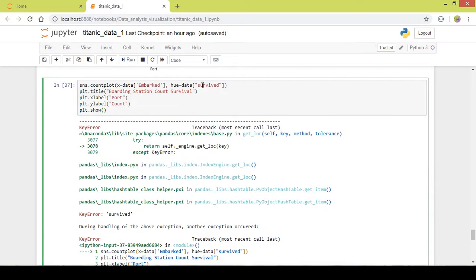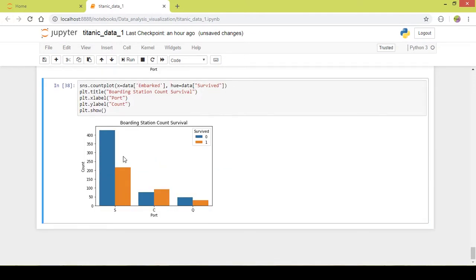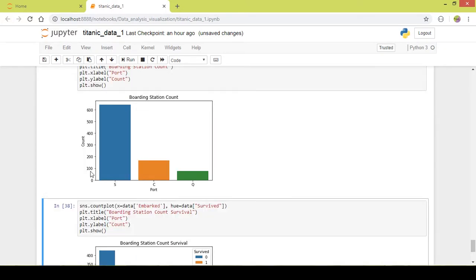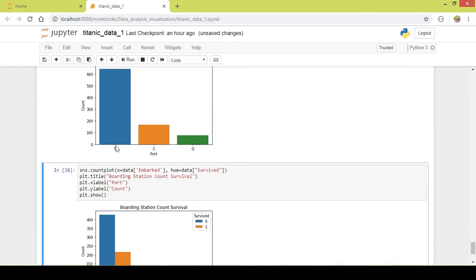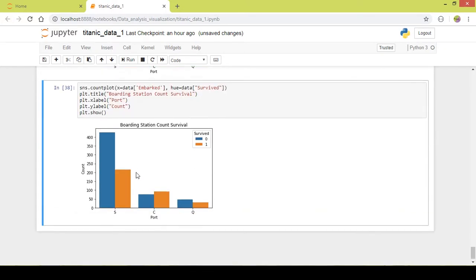I fixed the mistake in the 'survived' part. Now I can see this properly — the maximum number of people got on from the Southampton port. You can analyze this data — it is a simple analysis.